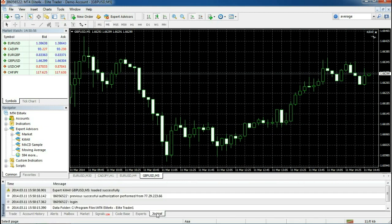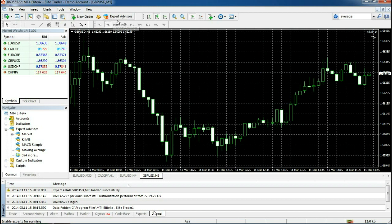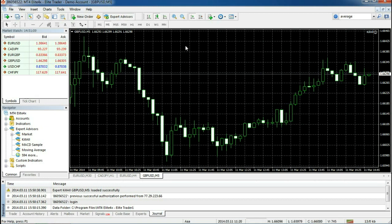The reason for this is because if we look at the Expert Advisor tab, it is turned off. Remember that in this case you need to make sure this Expert Advisor tab is on. You'll notice that we have a smiley face and that means now my Expert Advisor is working properly.